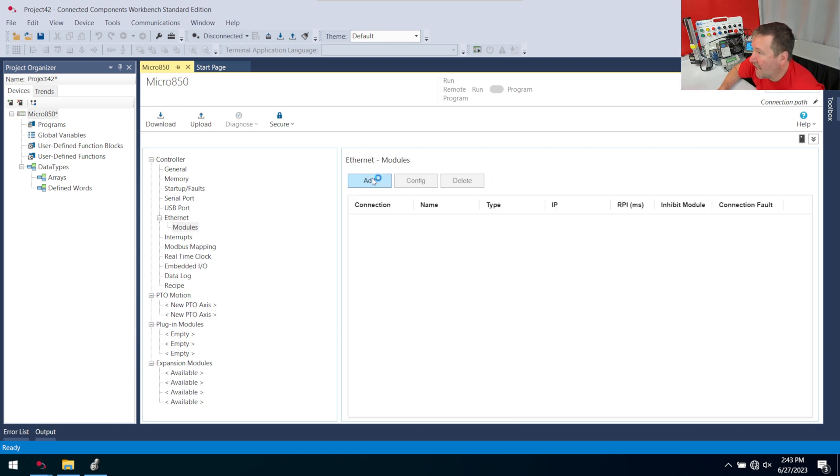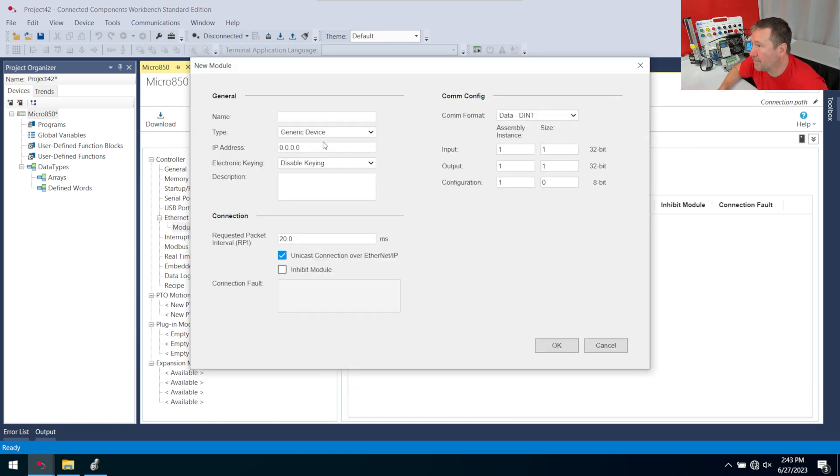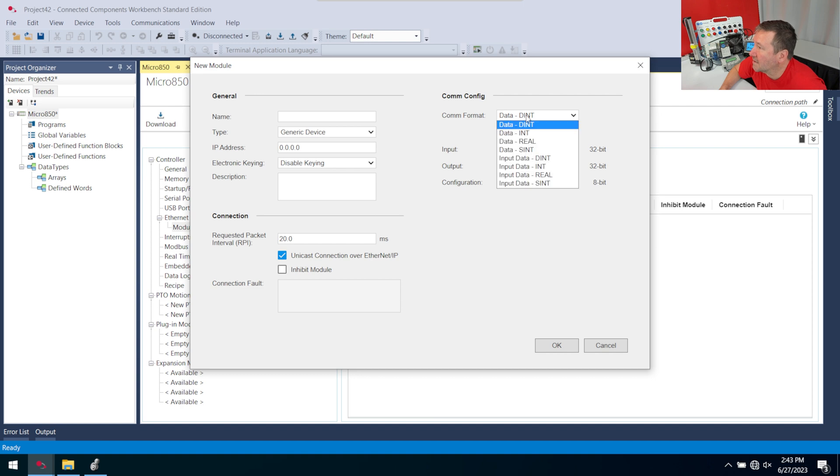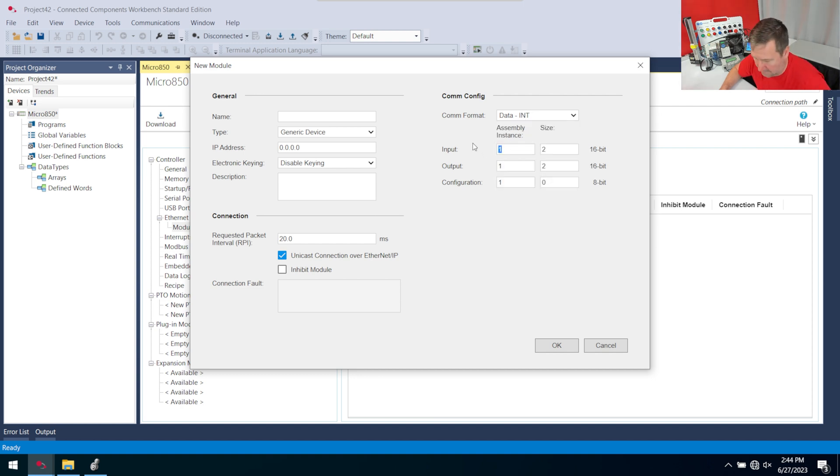I'm going to hit Add Module, and I'm just going to copy what I have over here in Studio 5000 and see how it works. I'm going to select Communication Format, INT. This will be 100 and 6.